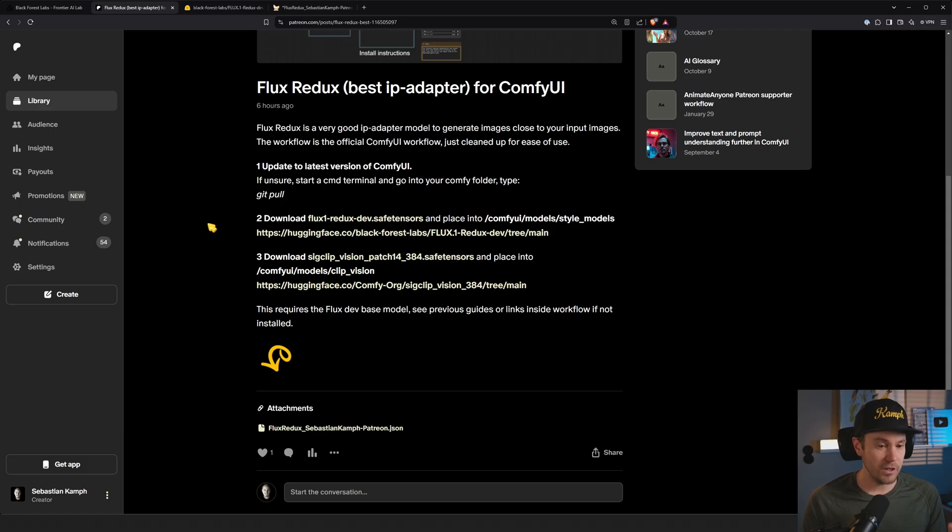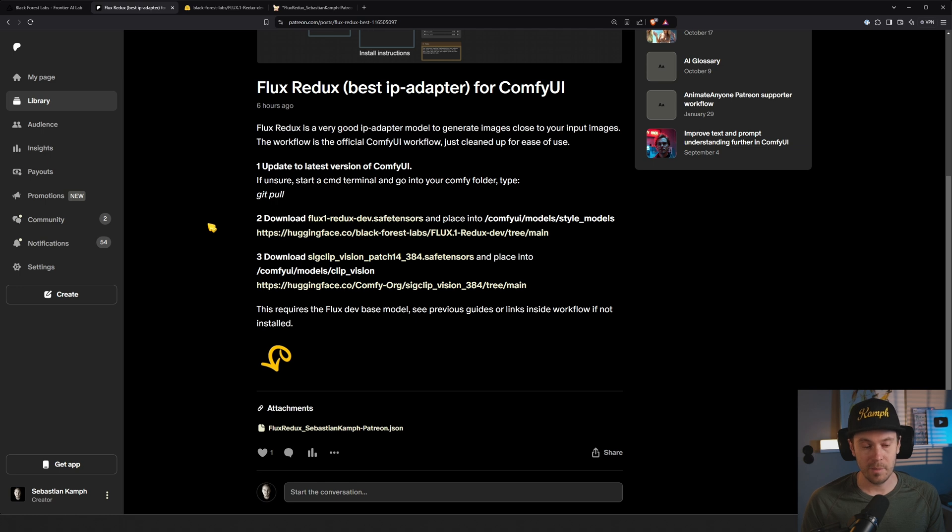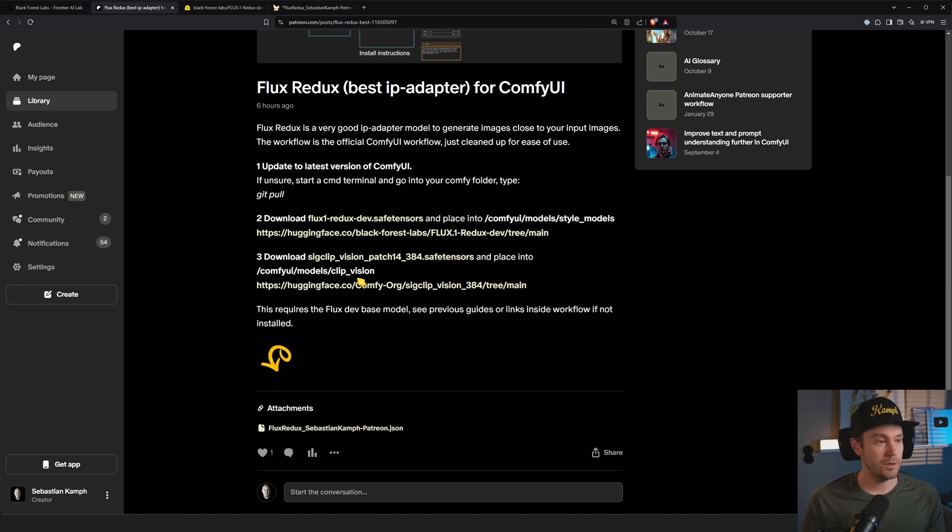This requires you to have a Flux Dev based model already installed, whether it's FP8 or FP16 doesn't matter, but you need to have that and the text encoders. If you don't have that, go to one of my previous guides on how to install Flux.